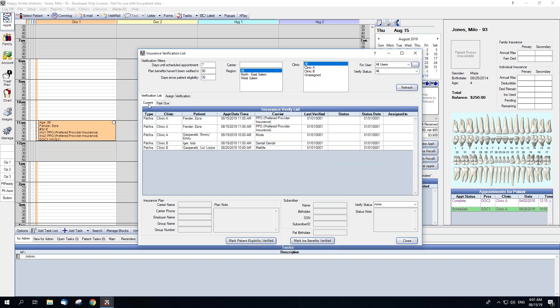Within the list you can see type of verification needed, clinic if clinics are enabled, patient name, appointment date and time, carrier, when the insurance was last verified, the insurance verification status, when that status was changed, and who the verification is assigned to.